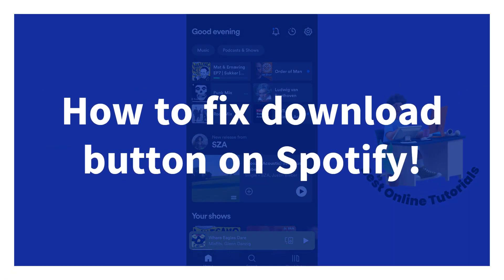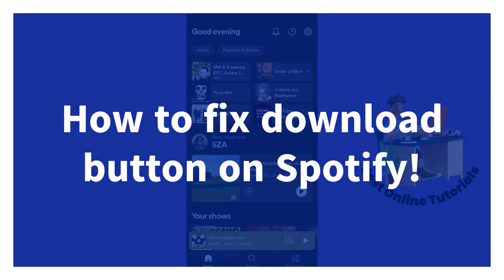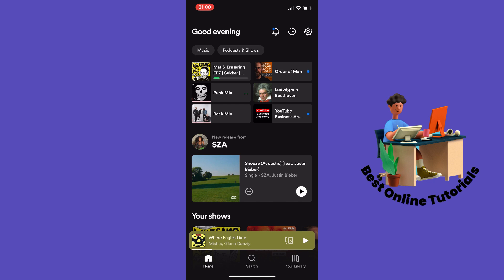How to fix the download button on Spotify. Let's say you want to download a playlist and the download button is grayed out or not working. The first thing you need to check is your internet connection.